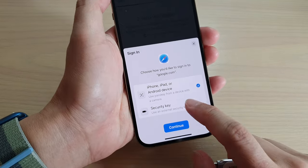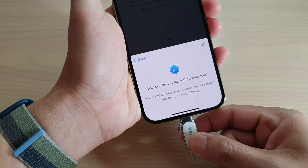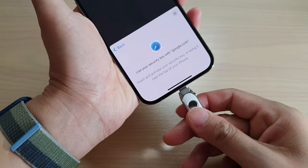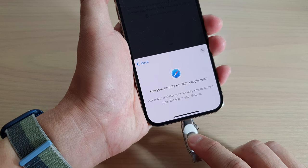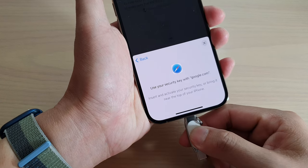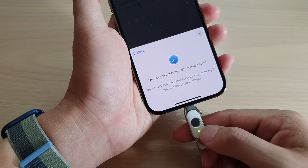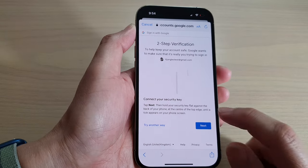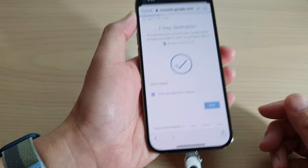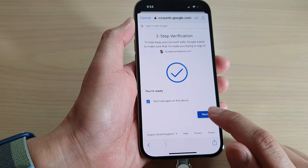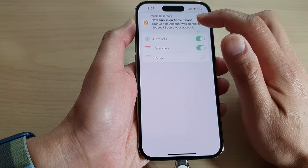I'm going to use my security key and tap on Next. I'll insert the key and try to verify it. It's not reading at the moment, so let me double-check with my security app. I'll tap on Next again — this time it reads my security key, then tap on Next.